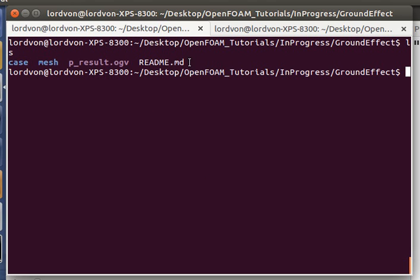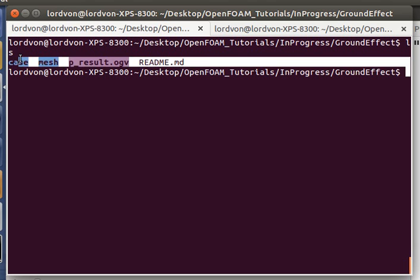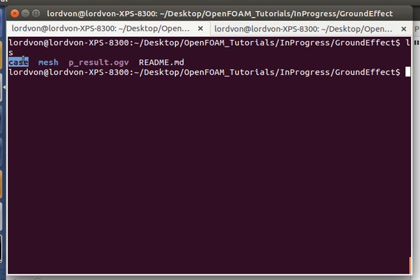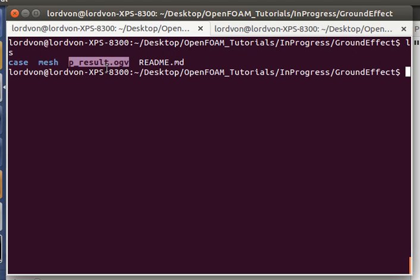So let's go over the case files for this tutorial. This is the OpenFOAM files, this is the mesh in Gmesh, and this is a pressure result with pressure contours that I'll show at the end of this video.